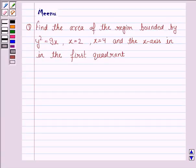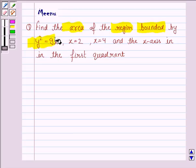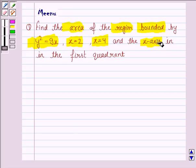Hello friends, let's discuss the following question. Find the area of the region bounded by y squared equals 9x, x equals 2, x equals 4, and the x-axis in the first quadrant.